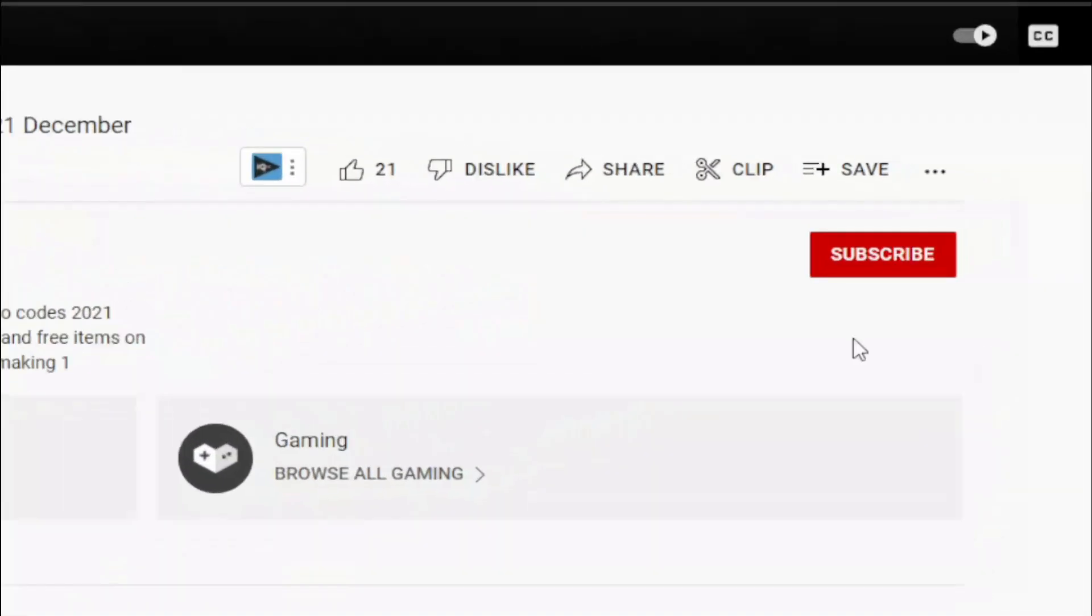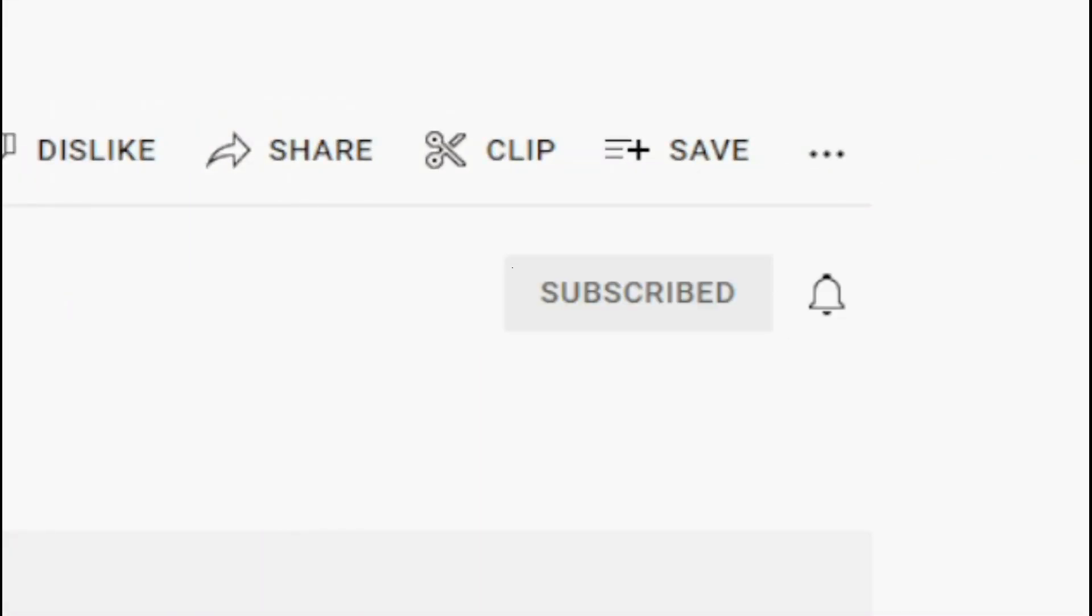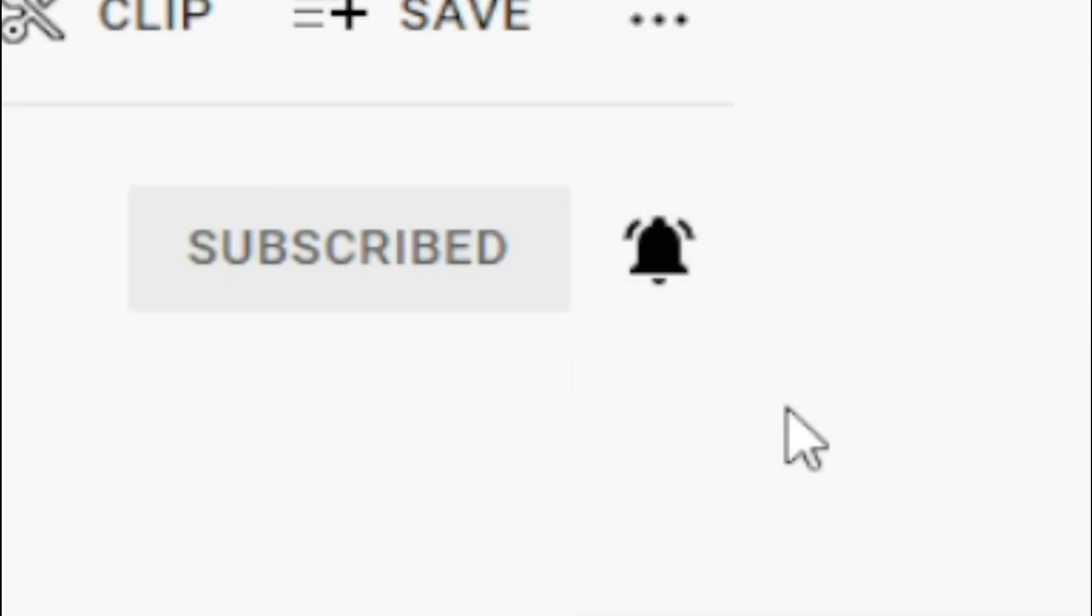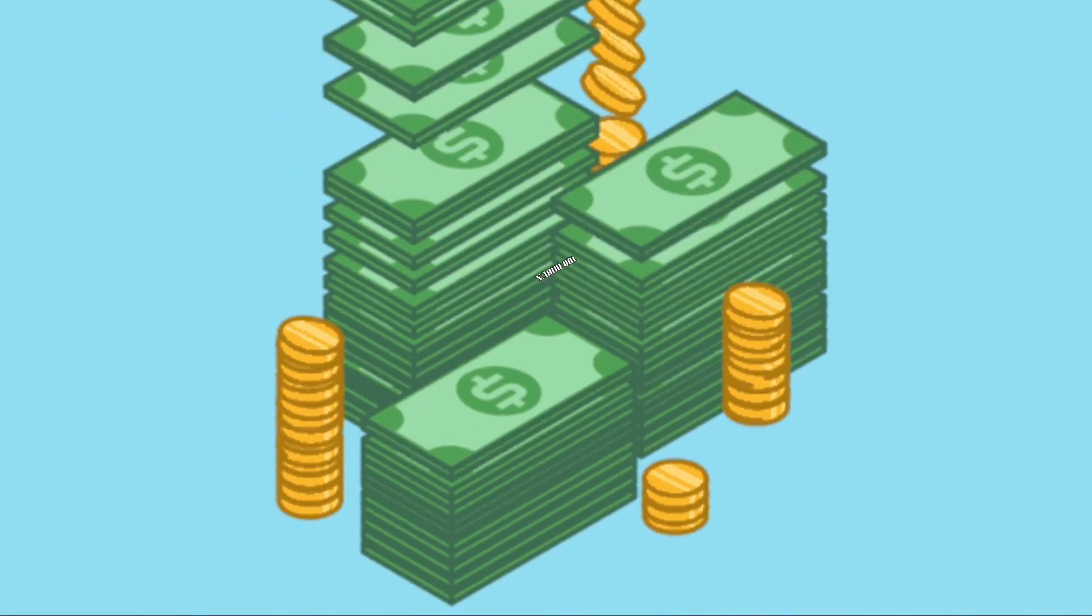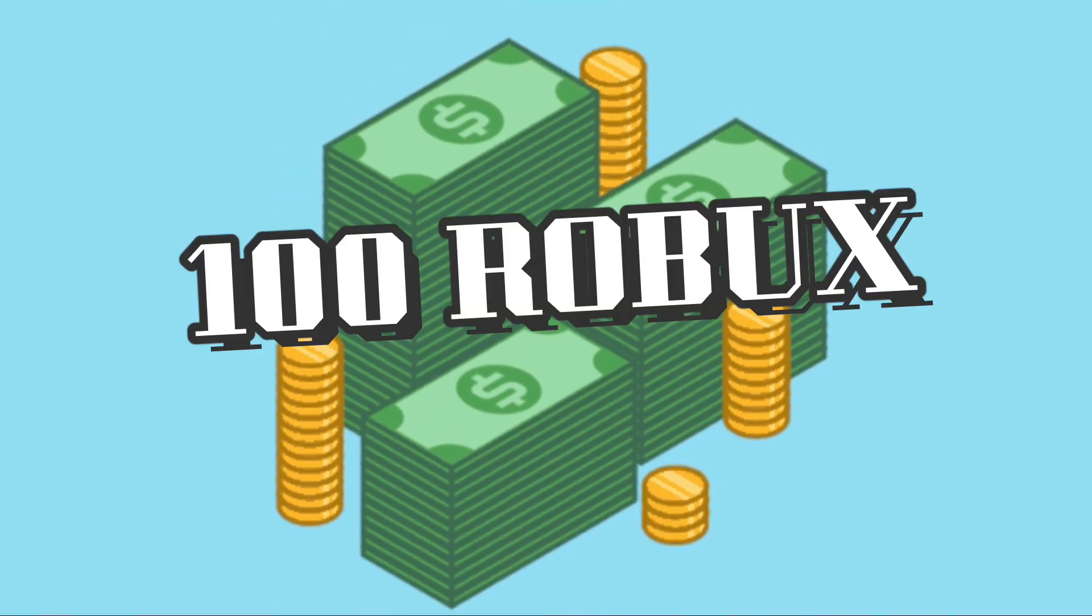Welcome. Subscribe to the channel now, like the video and turn on notifications. Write a nice comment with your username. Don't miss your chance to win 100 Robux.